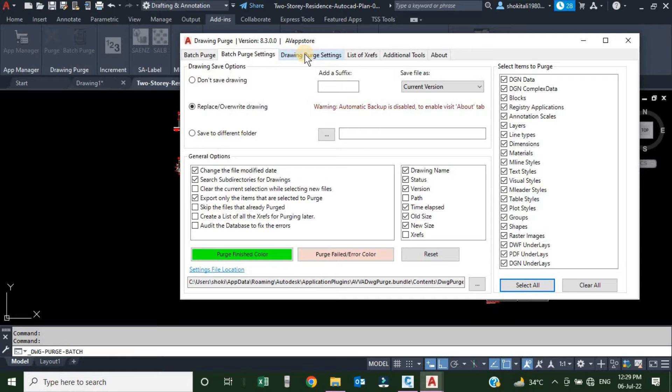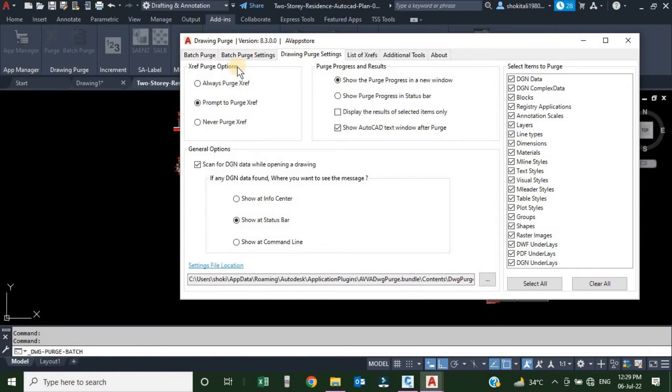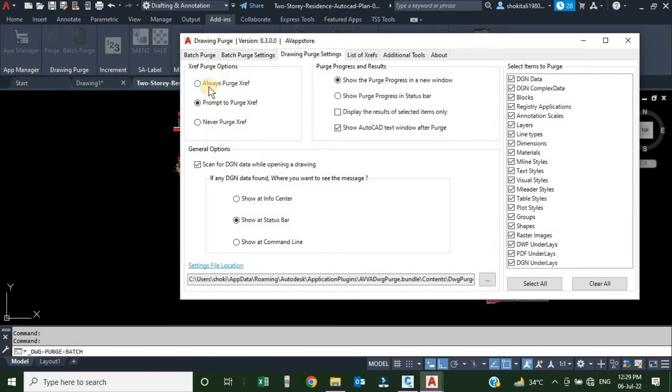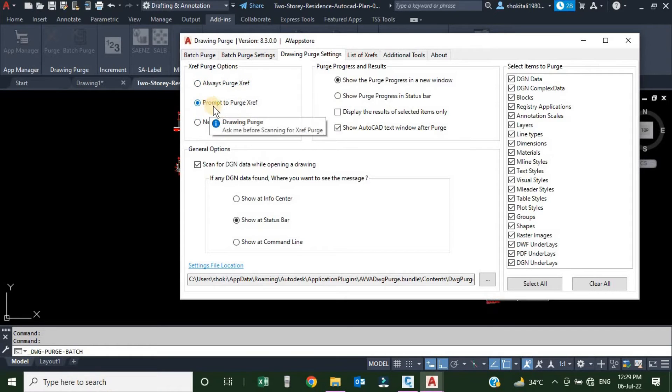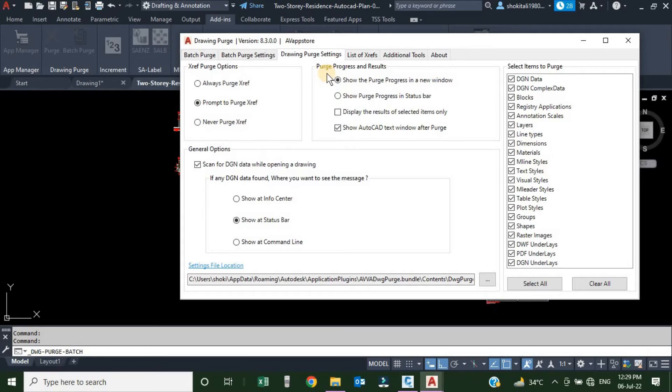Next tab is Drawing Purge, which is for the single drawing. If we click here, here also we have some options. Xref Purge Option: how you want to deal with your Xref. There are three options: Always Purge, Prompt to Purge Xref, and Never Purge Xref.